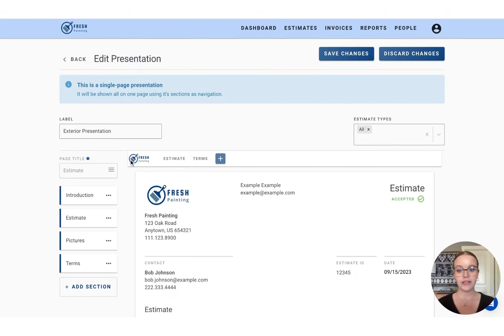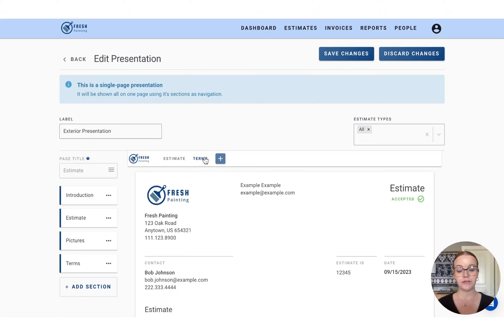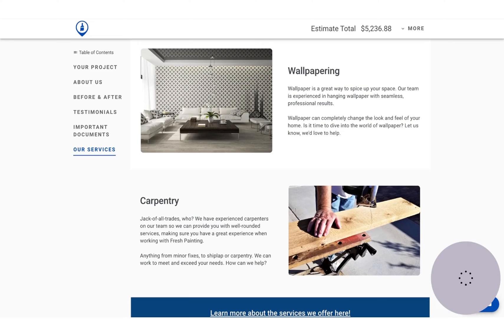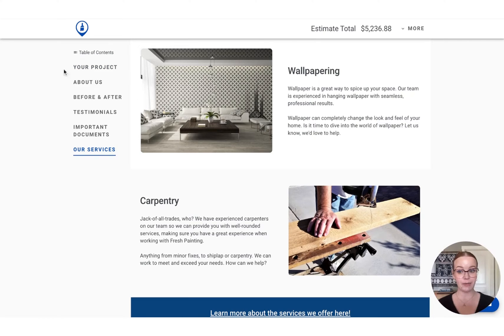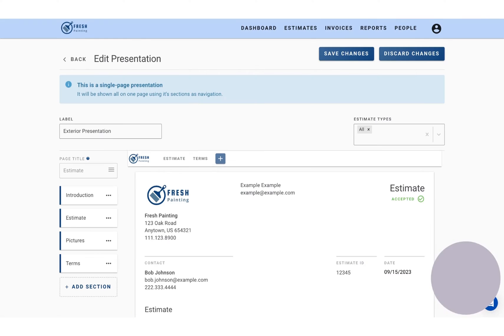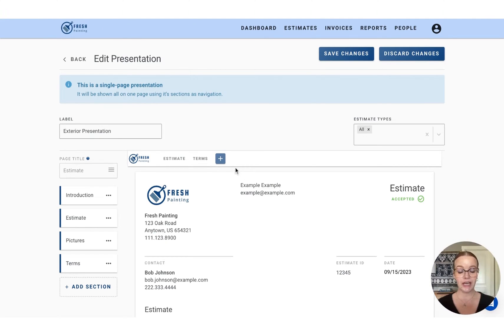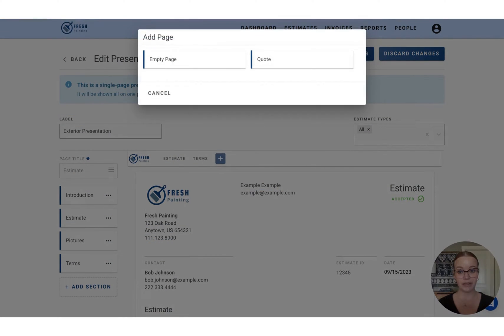So on the top bar here, these are going to form the pages that we see on the table of contents within the presentation. So to create a new page, we're going to press the plus button, and you're always going to choose the empty page option.